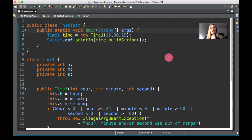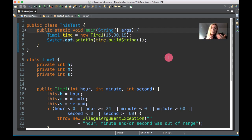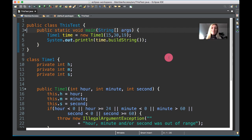As we know from one of the earlier videos, a group of classes together are in a package — that's where we import our packages from the Java API, the Application Programming Interface. When you use the Scanner object, for example, you have to import a package from the Java API, which is a group of classes that were already pre-built.